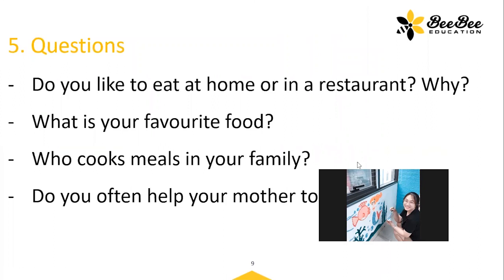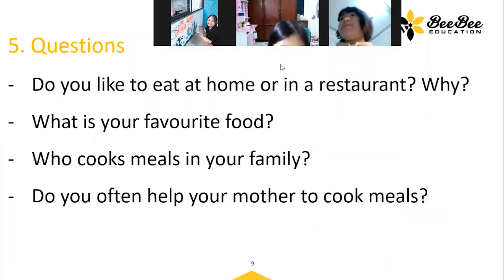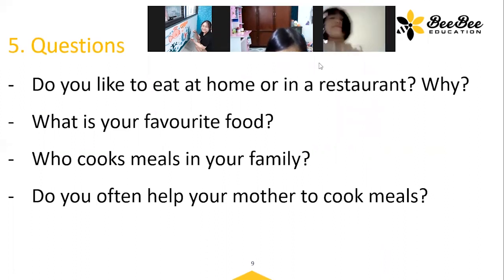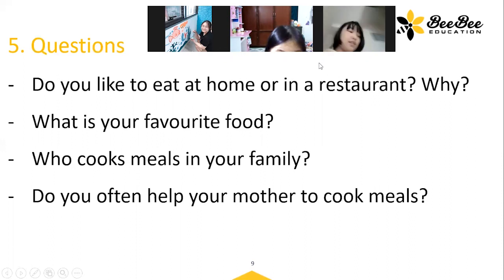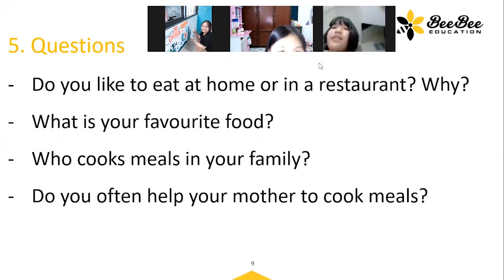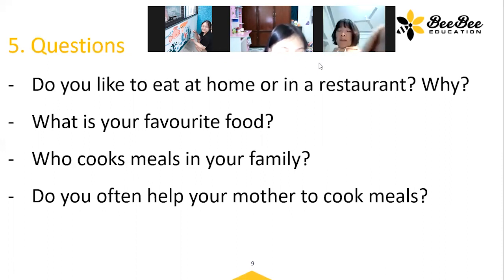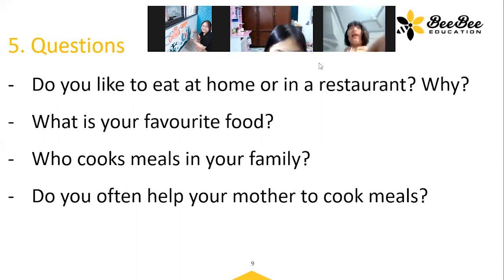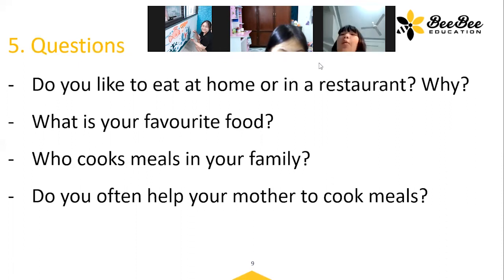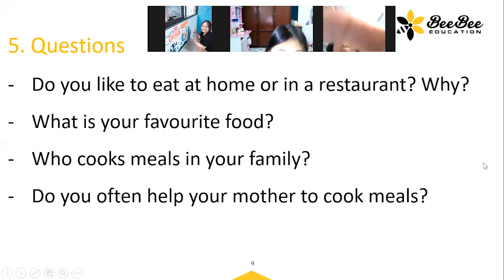Now the last part — I have some questions for all of you. The first question: do you like to eat at home or in a restaurant, and why? I like to eat at home better because at home I can eat with my family, and sometimes it's better. What about you, Yang? I like eating at home too because at home I can eat with my parents and sometimes we have some delicious food.